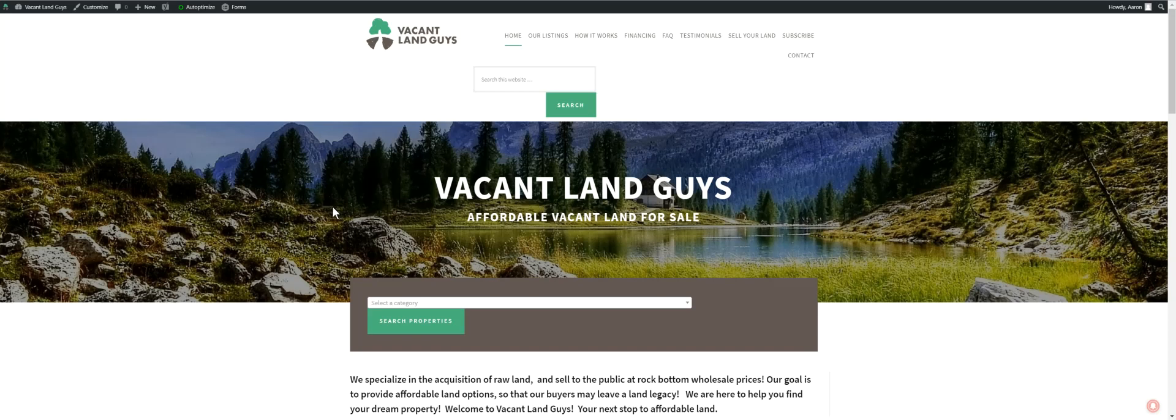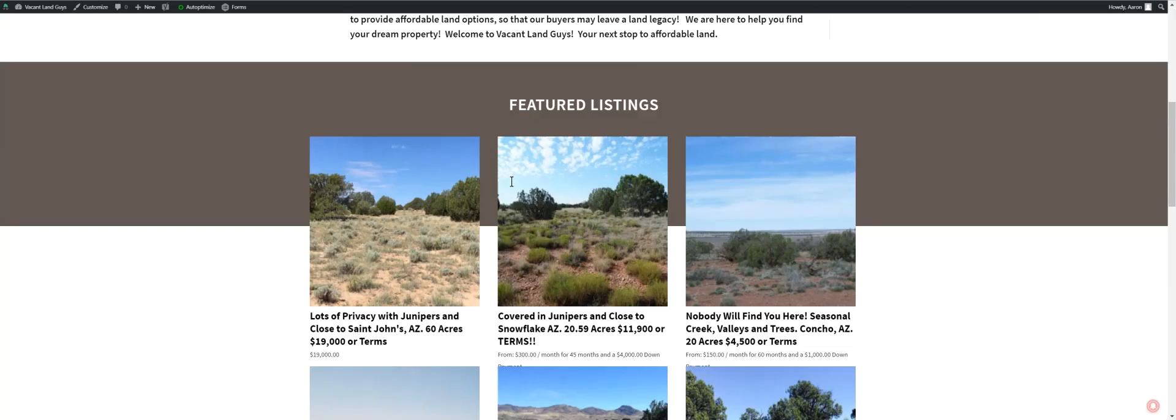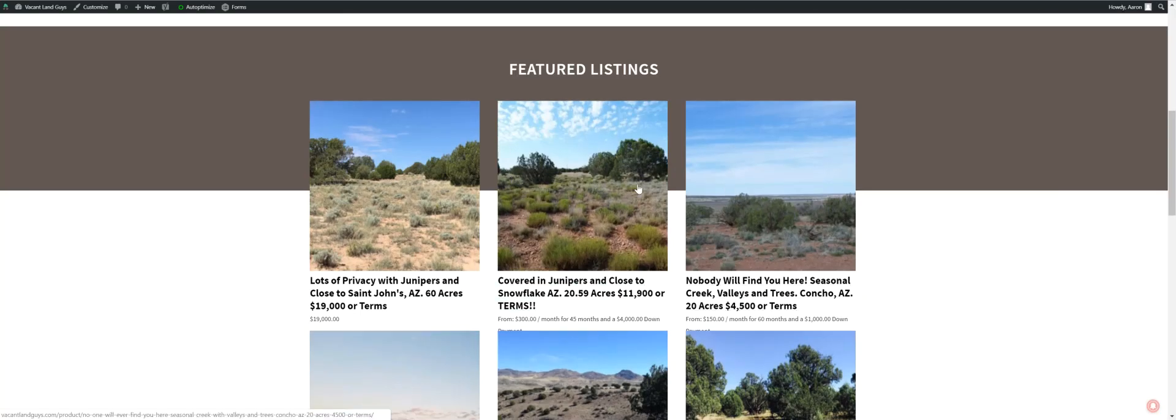Hey YouTube, Aaron with the VacantLandGuys here. Another property here in Apache County, Arizona.